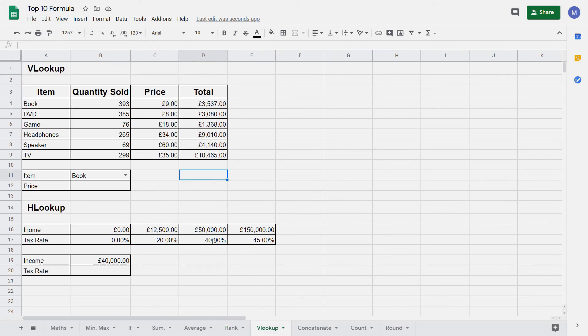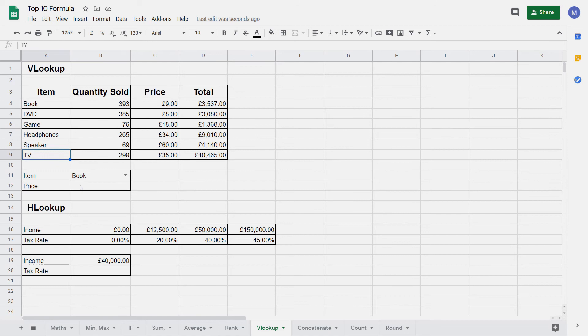Next we're going to look at VLOOKUP. This lets you look up a value within a table of data. The table must be sorted in ascending order based on the value that you're looking up. We're going to be looking up an item, so these must be sorted in alphabetical order, starting with B and ending at T. We're going to use VLOOKUP to find the price of an item.